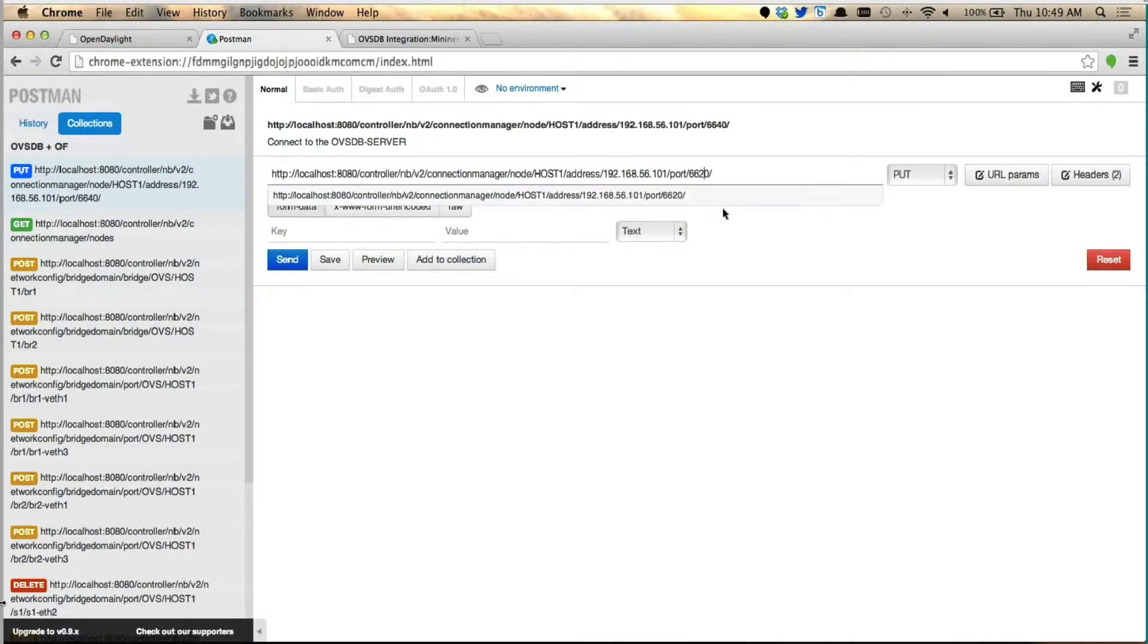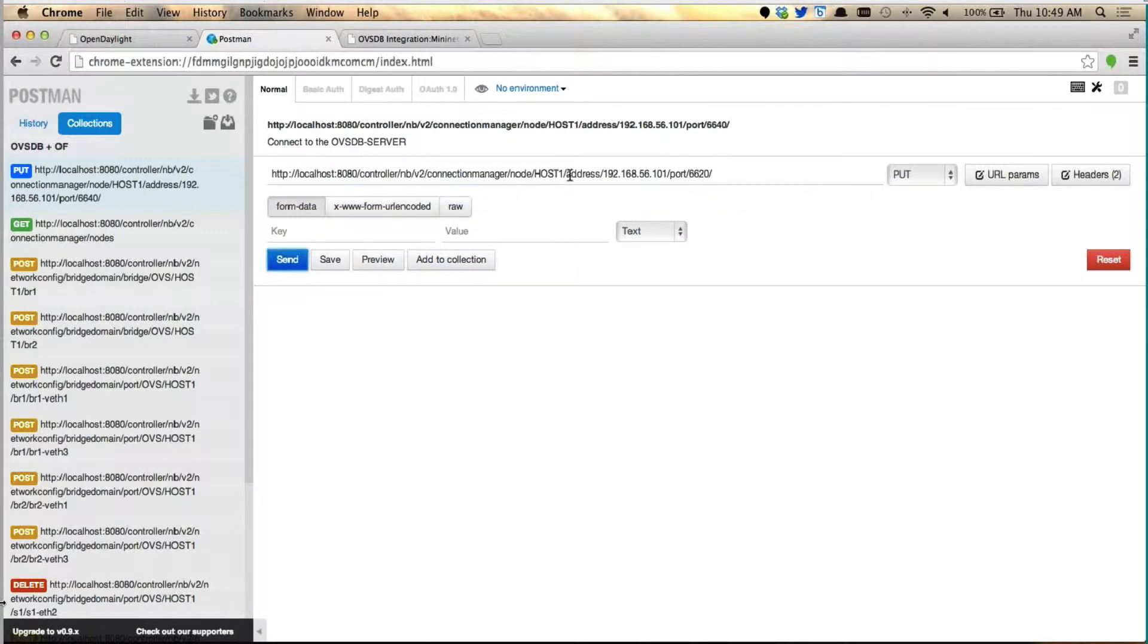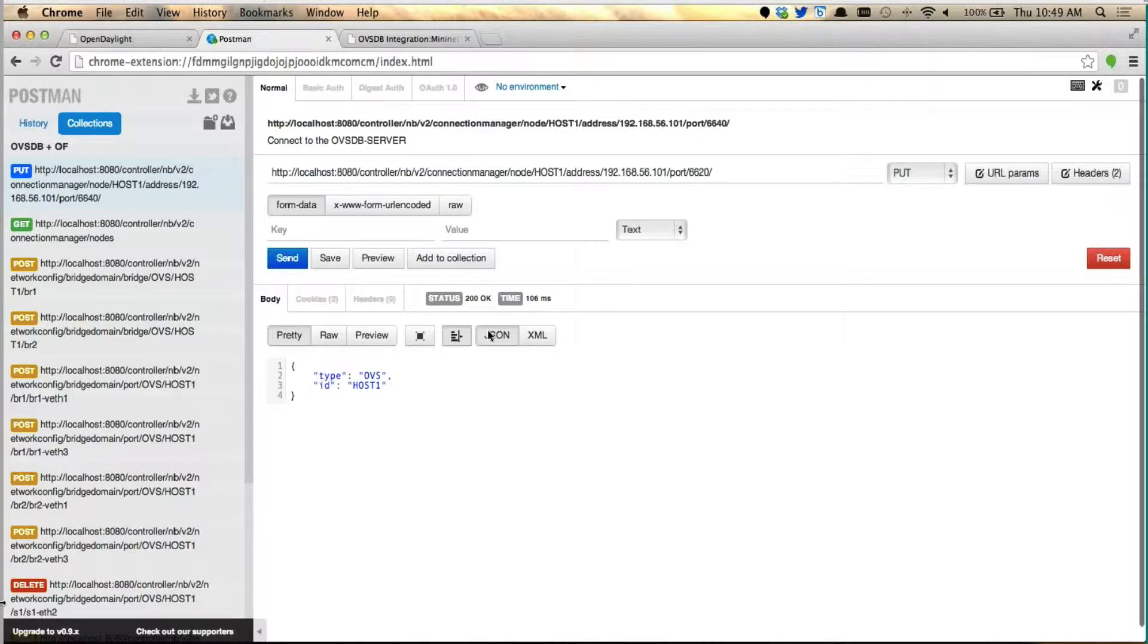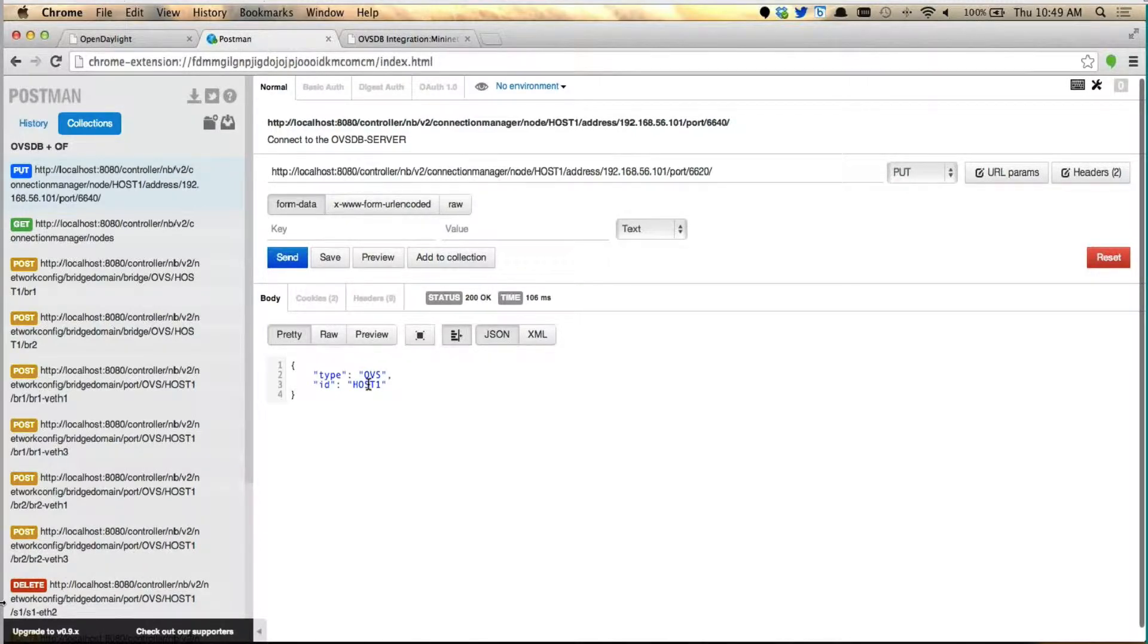So now we logged in. We connected to the OVSDB agent, and you see that the connection is established with OVSDB and host 1.